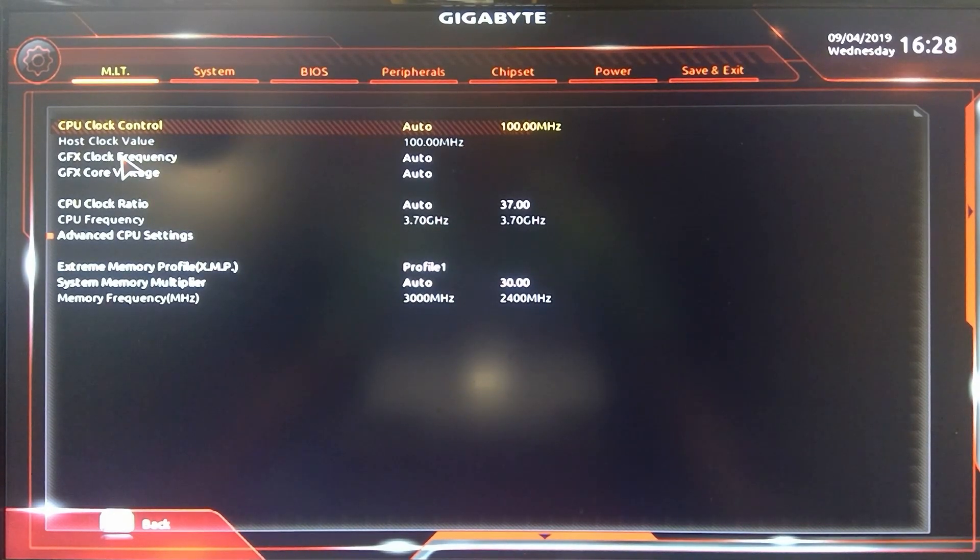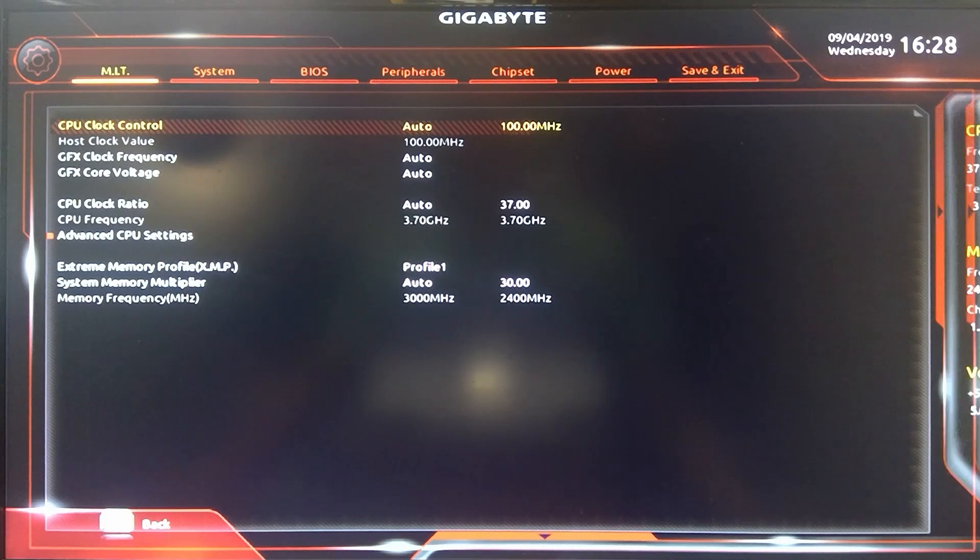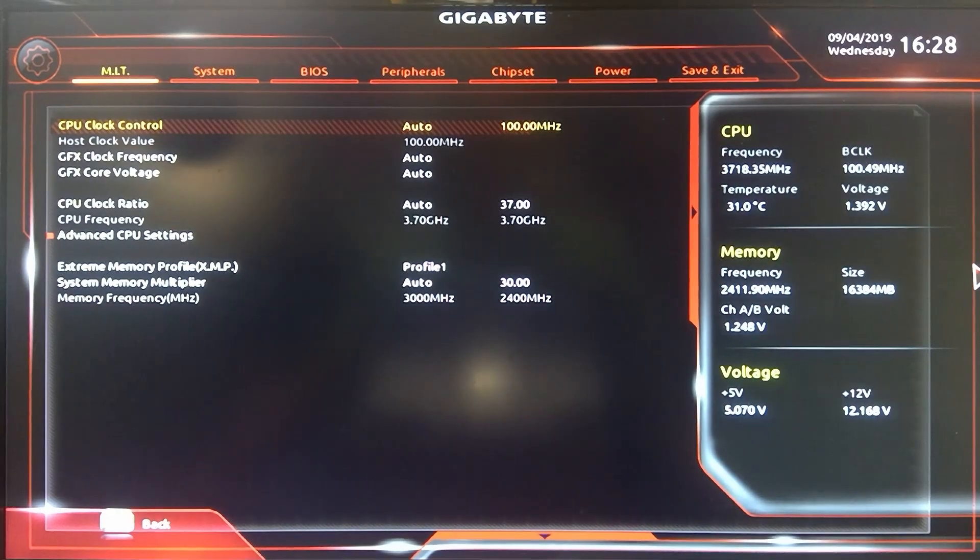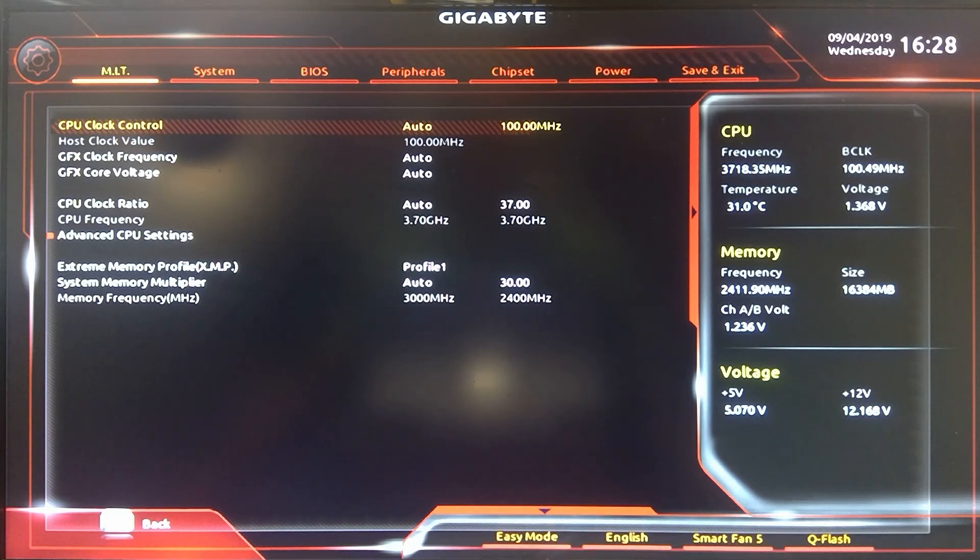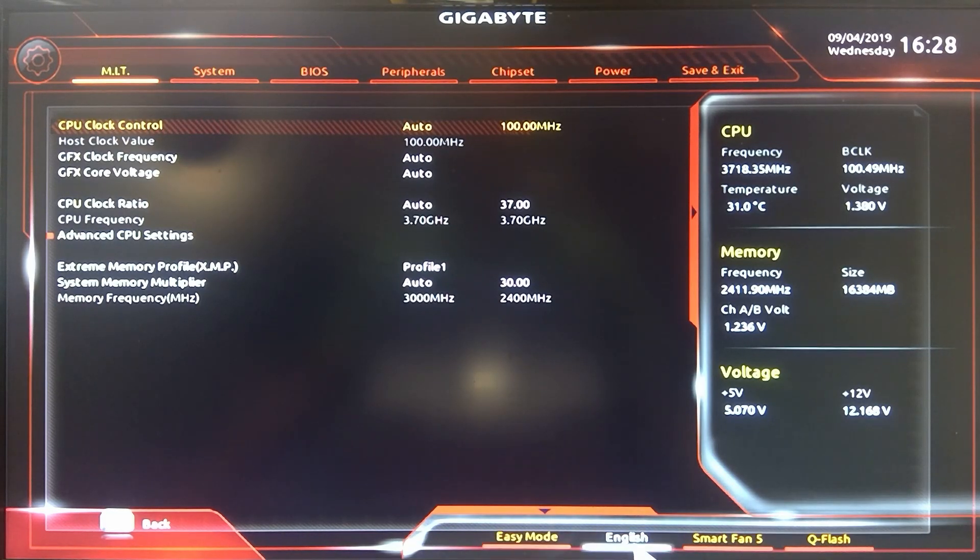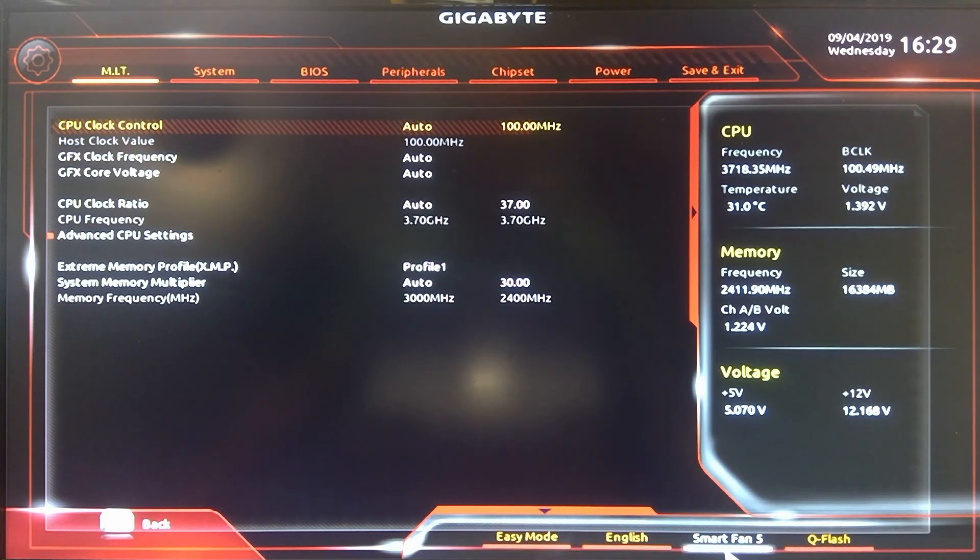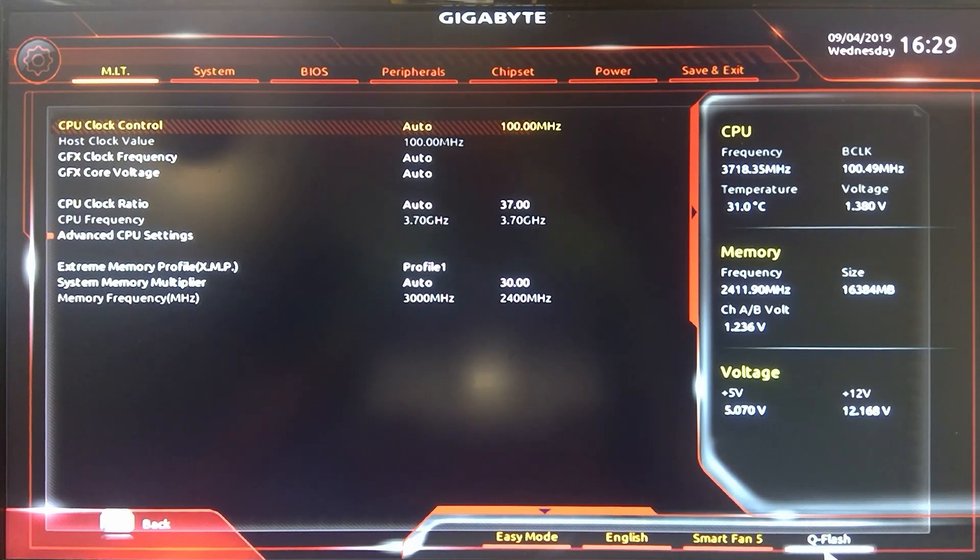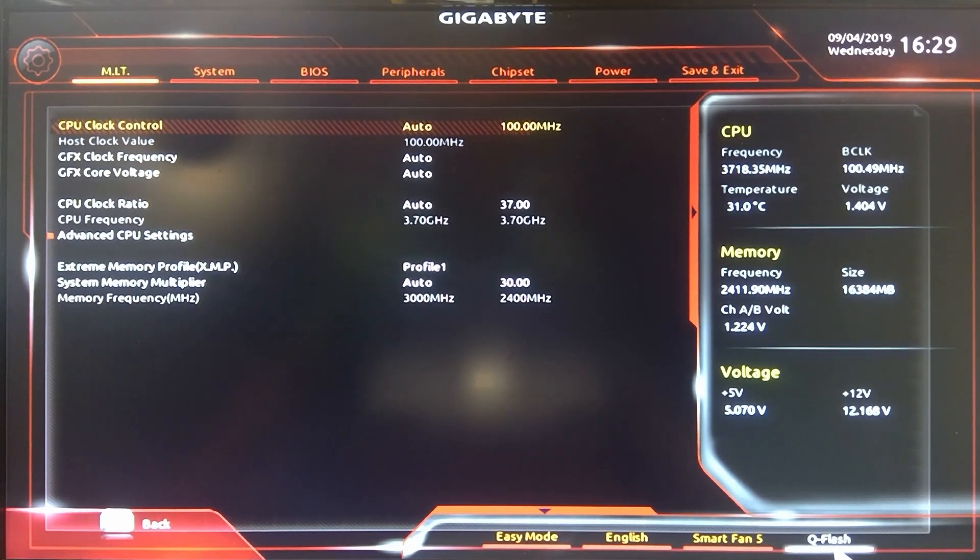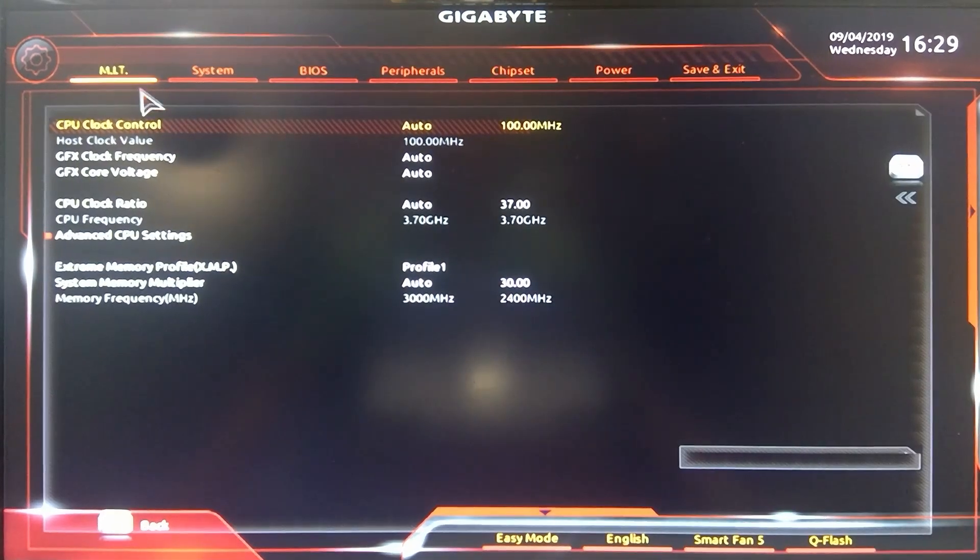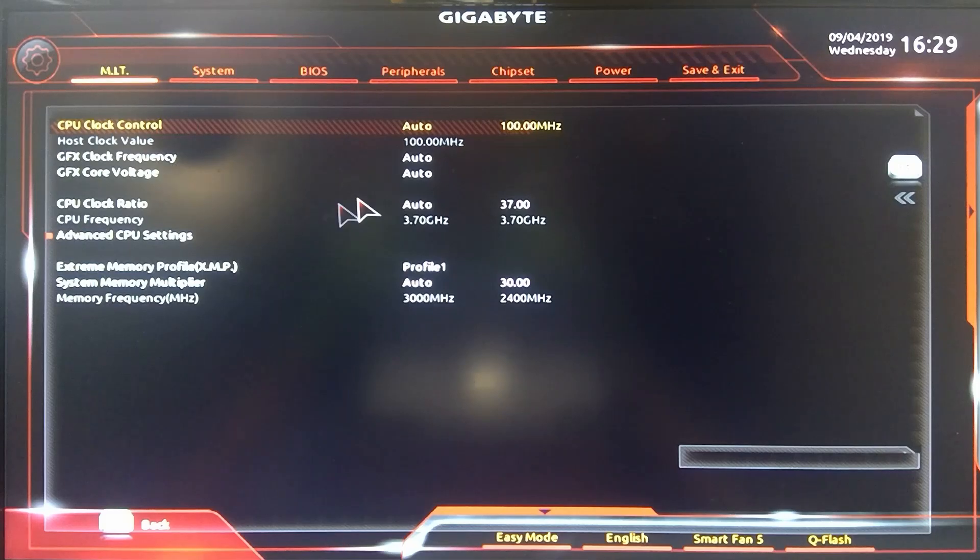Then you have the more advanced version. In this version you have a slide out on the side here. If you go over it shows you some of the basic information here. It also has some stuff in the bottom so you can change the language, go back to easy mode, go into the smart fan or Q flash. You can flash your BIOS right here in Q flash as well.